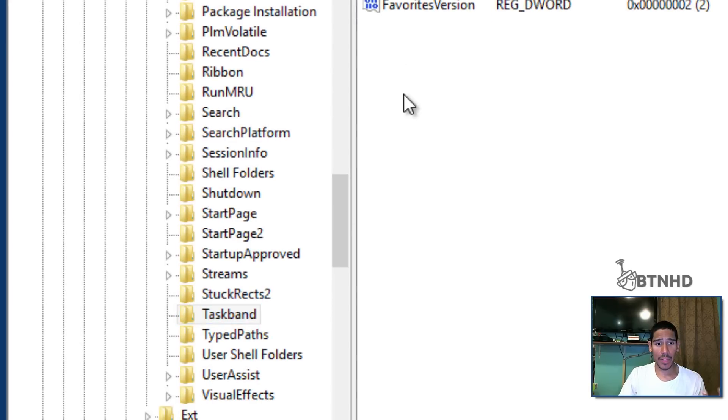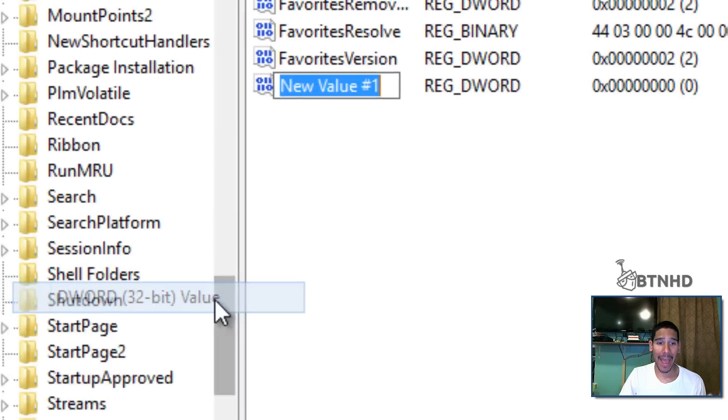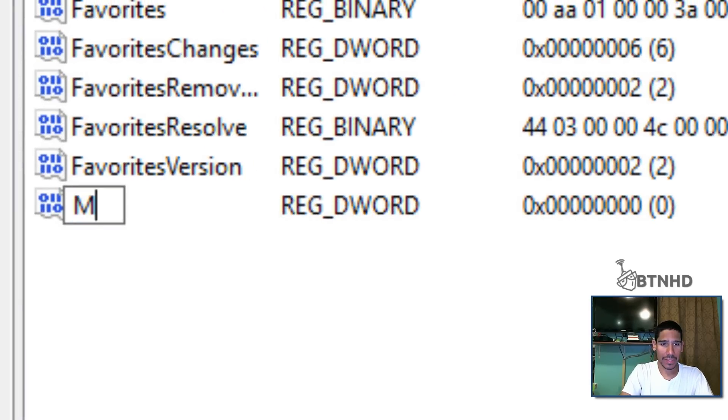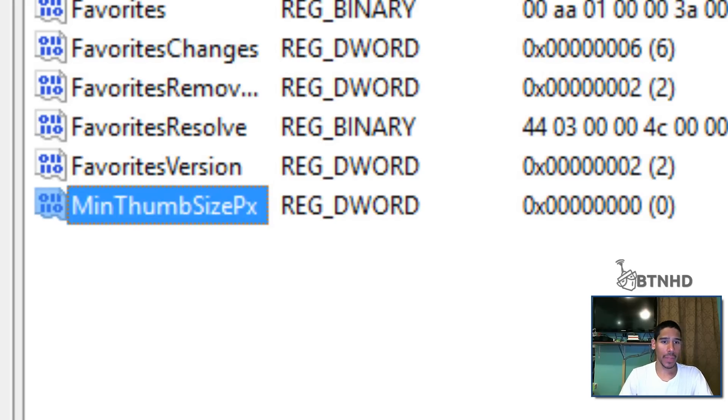Then the one that you need to go into is taskbar. Now within taskbar you want to right click, go to new and you want to do a DWORD 32-bit value.